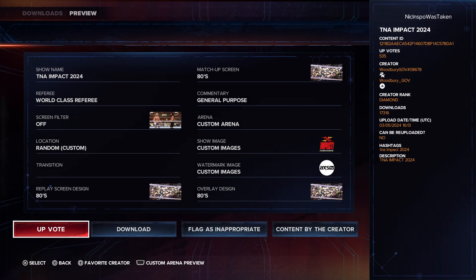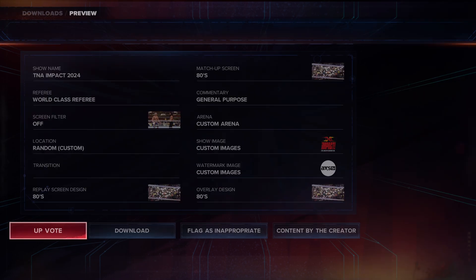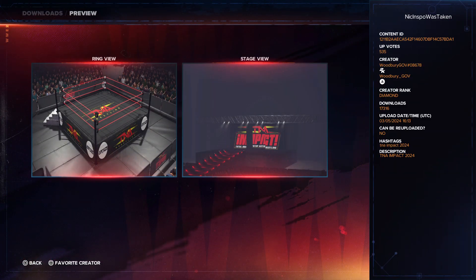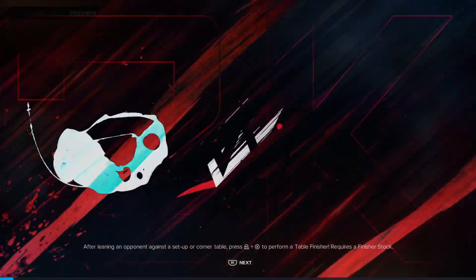You would want to click on this one, and if you want to view the custom arena, you would just hit the middle button. From here, you can see if this is an arena that you would even want to download, and I think this arena looks great. This is the Impact Wrestling Arena — it's by creator Woodbury.